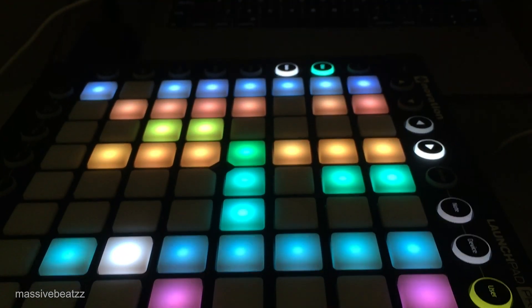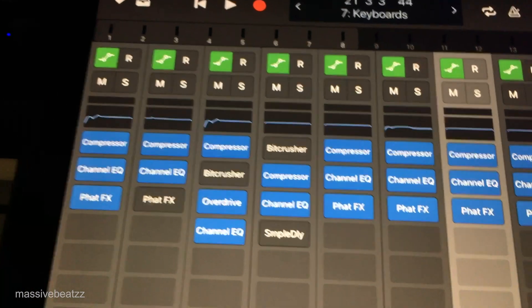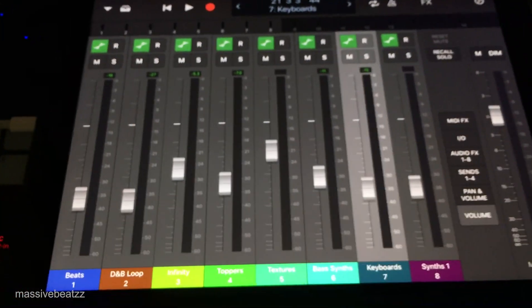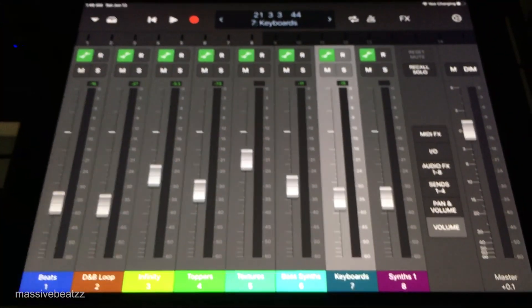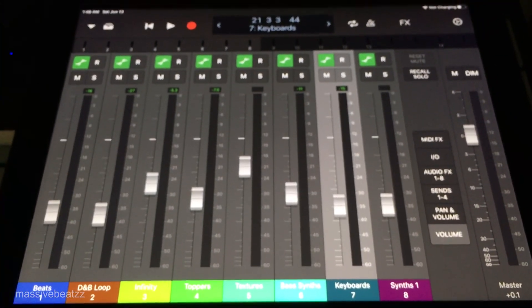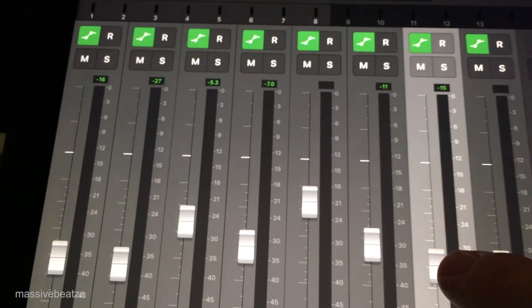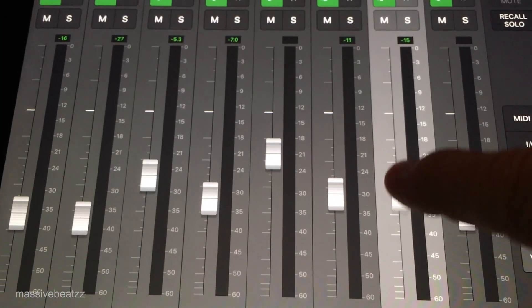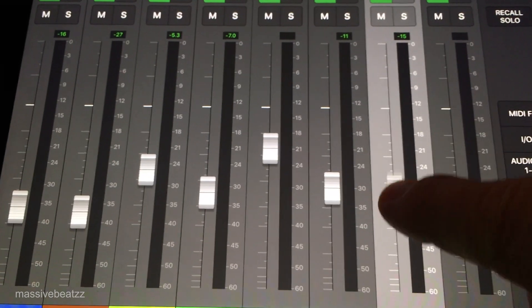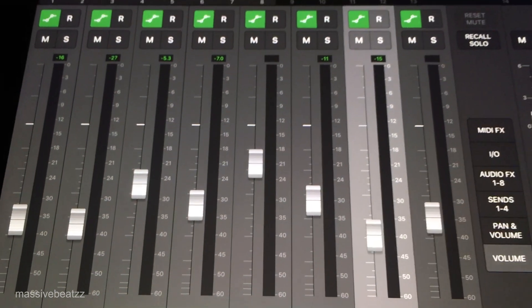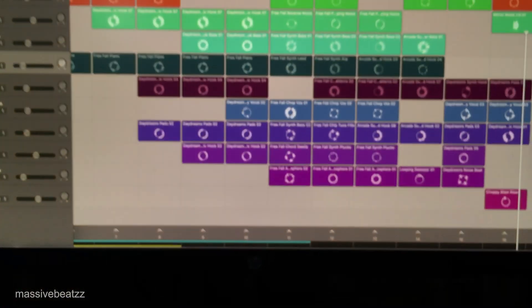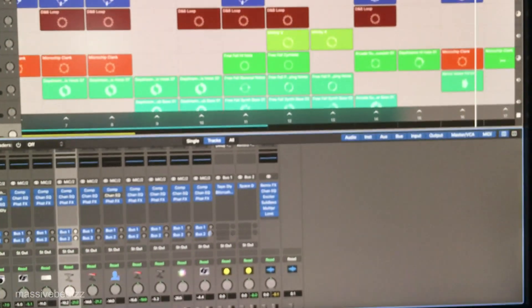For me, one of the big things is to always set up the session first. Here on the iPad, I can access my compressors and my EQs, and I can also use it to get the mix levels right. Of course, you can record all these mix automations with writing.